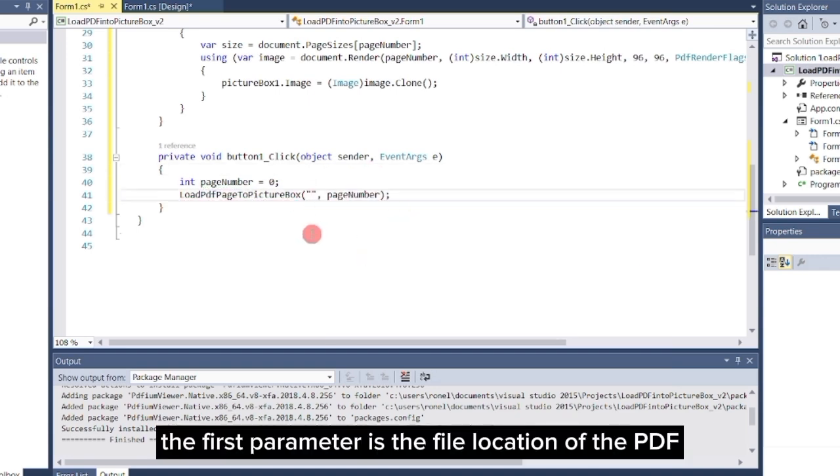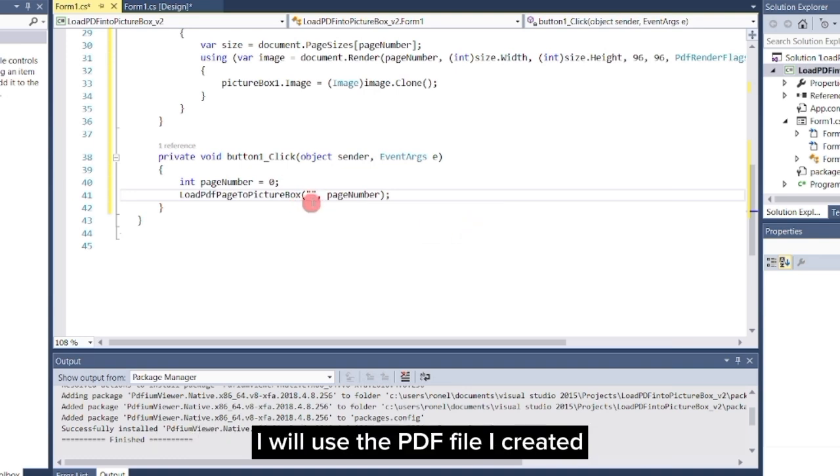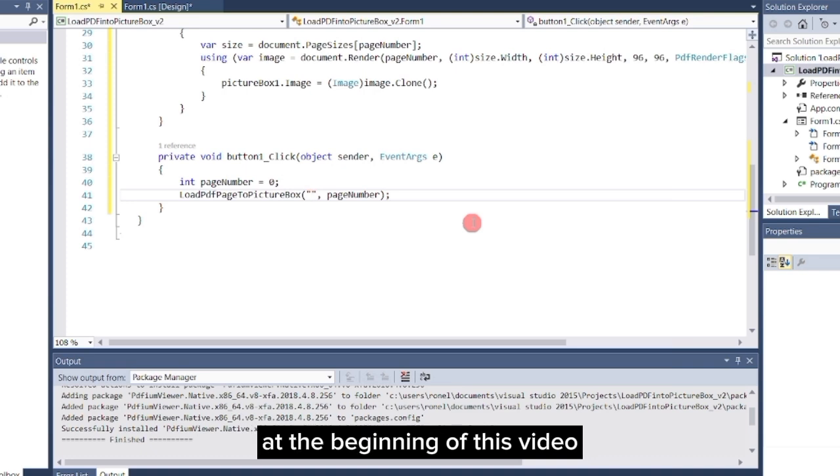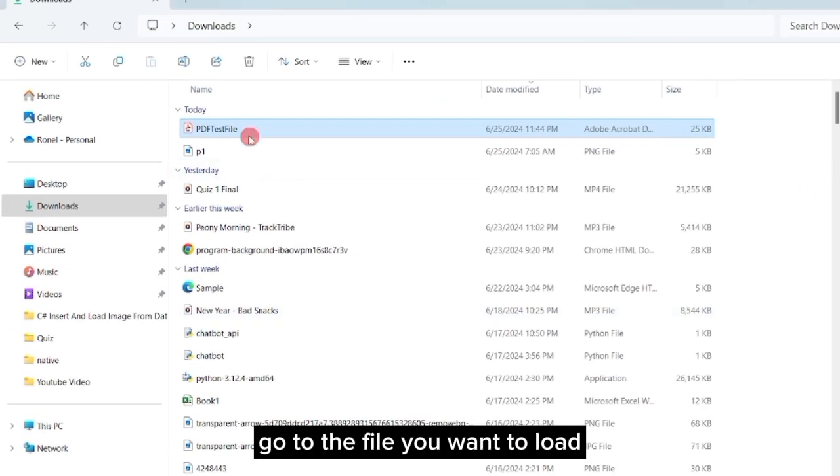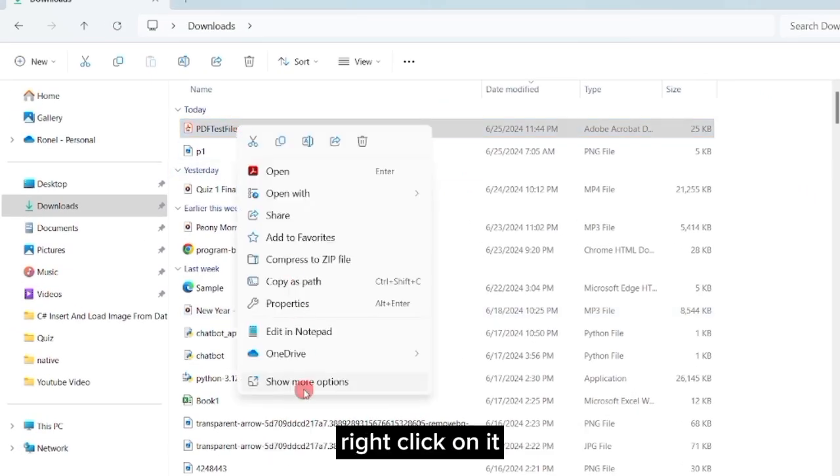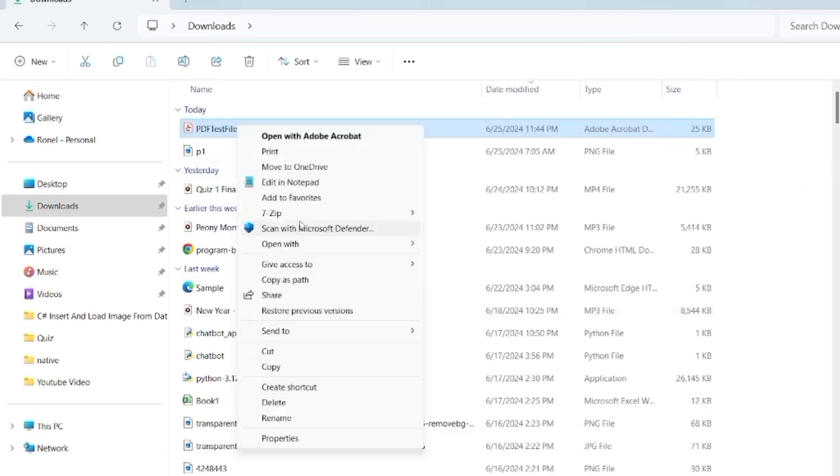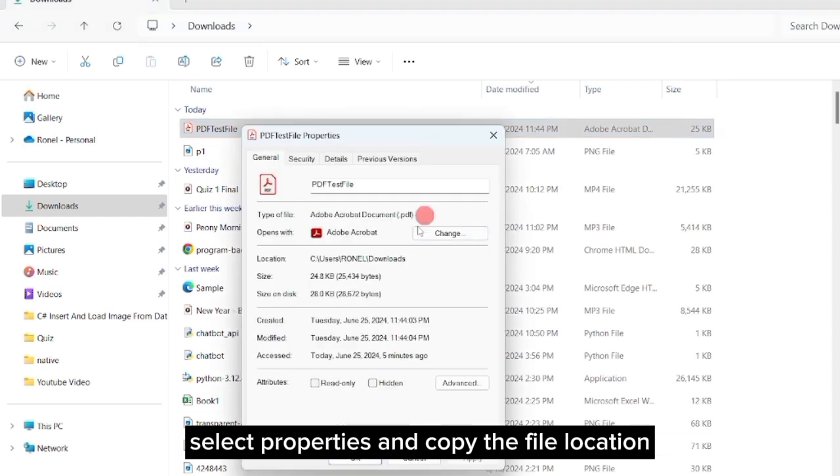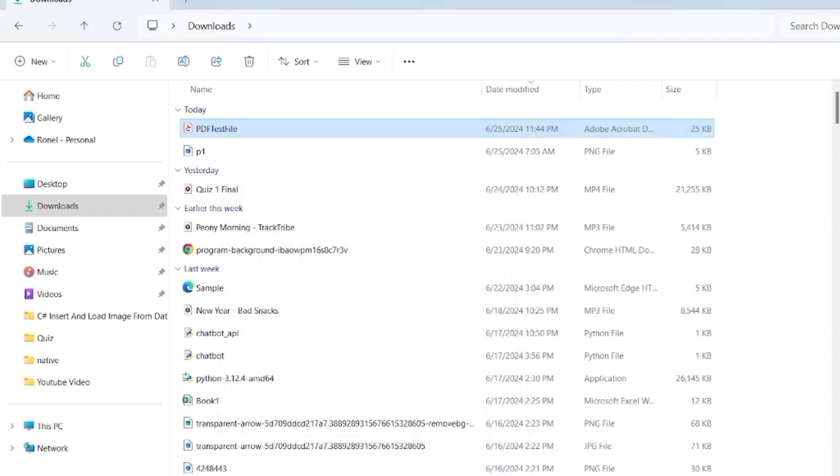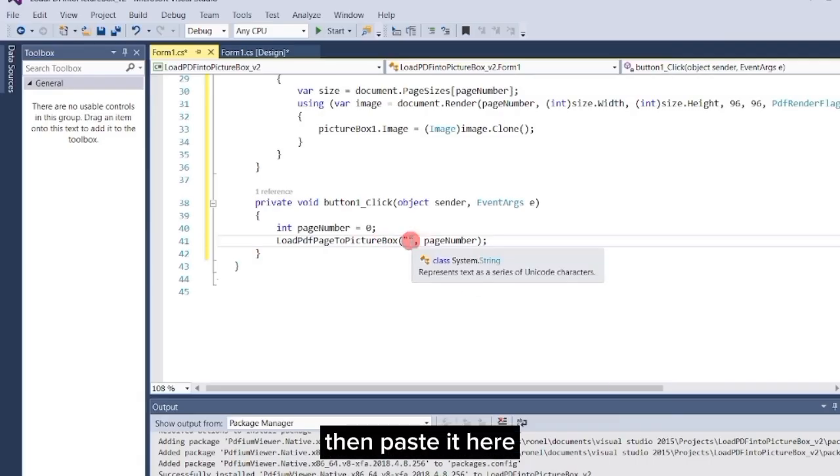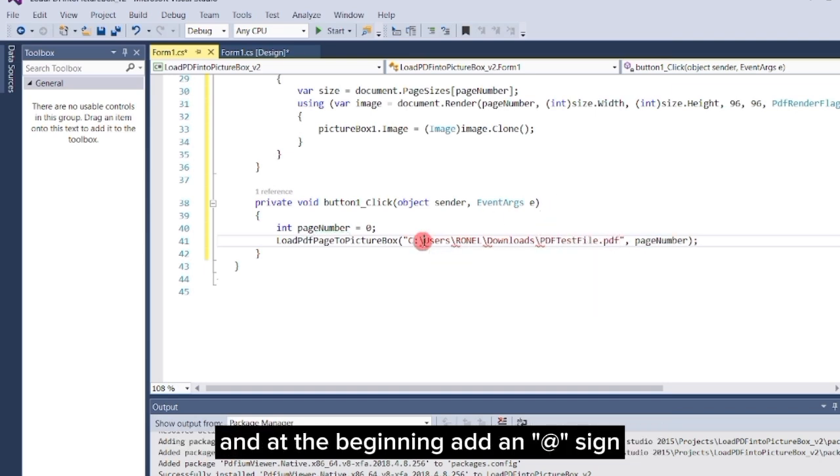The first parameter is the file location of the PDF file you want to load into the picture box. I will use the PDF file I created at the beginning of this video. Go to the file you want to load, right-click on it, select properties, and copy the file location. Then paste it here. In the end, add the file name of your PDF file, and at the beginning, add an at sign.